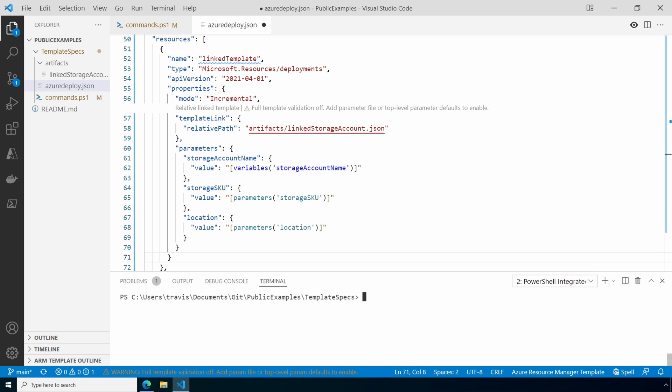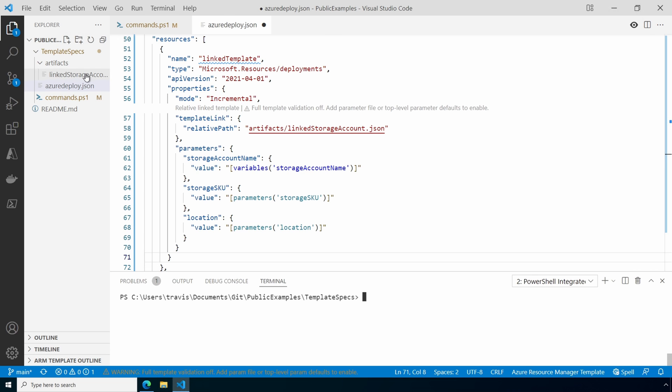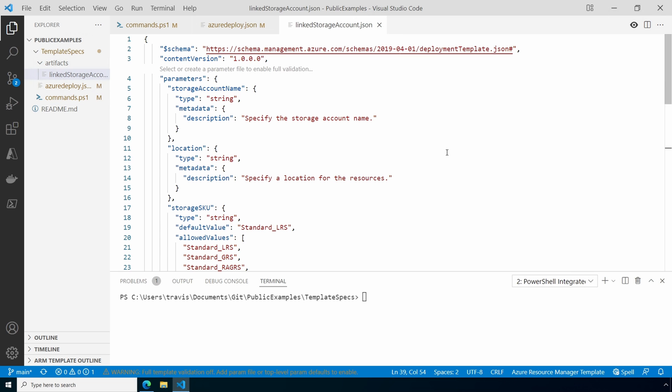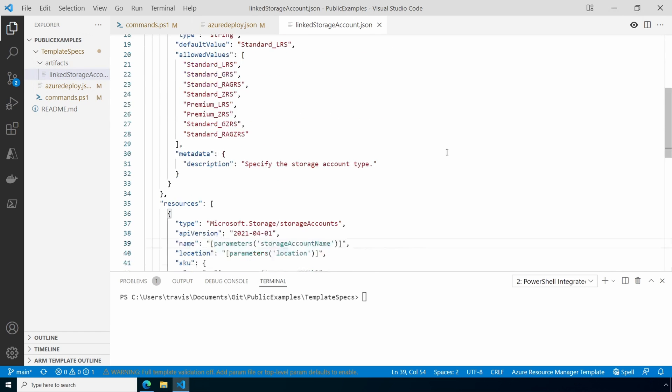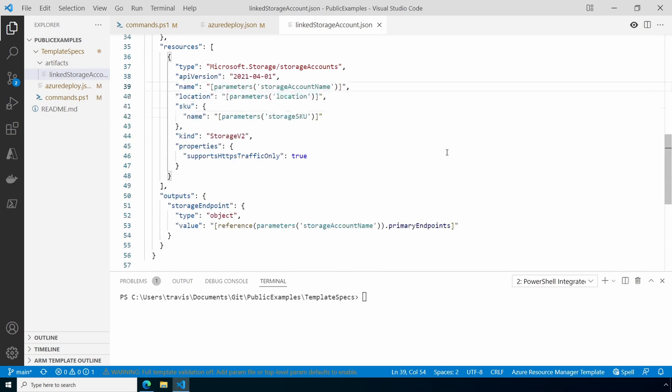Now, instead of using the URI, it's using the relative path property. There's a folder on this computer called artifacts, and the linked template, linkedStorageAccount.json, is in that folder. Let's take a look at that file next. This is a pretty straightforward storage account deployment. The important part is that it's in a folder under the main deployment file. Let's see what happens if we try to run the deployment.